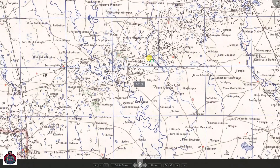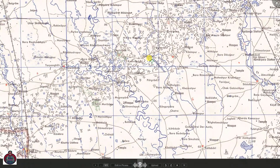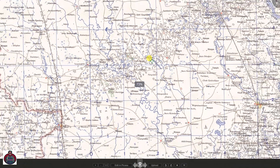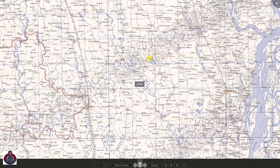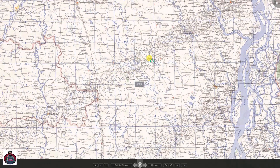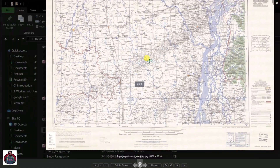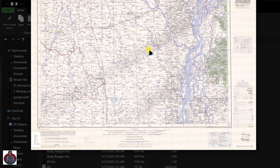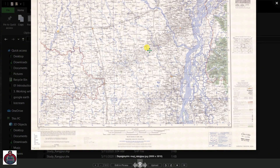You can see the topographic map we have downloaded from Google Earth. That's how you can download a topographic map and a higher resolution image from Google Earth. Comment below to let me know if this is working, give this video a thumbs up, and subscribe for more tutorials. See you in the next video — thank you!